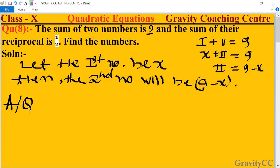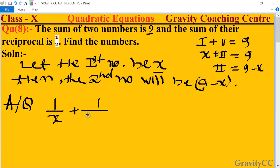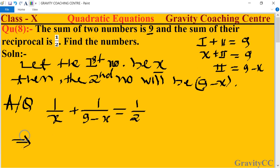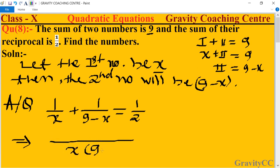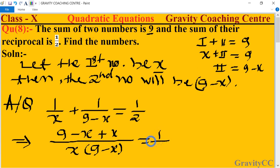According to the question, the reciprocal of x is 1 upon x, and the reciprocal of 9 minus x is 1 upon (9 minus x), and their sum equals 1 upon 2. Now we take the LCM of x and (9 minus x): the numerator becomes (9 minus x) plus x, equal to 1 upon 2.